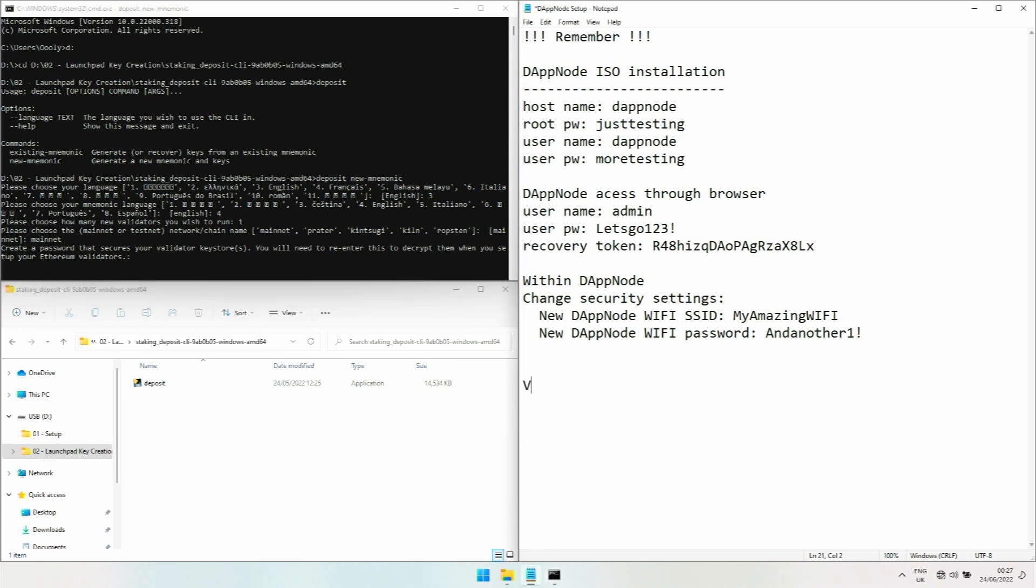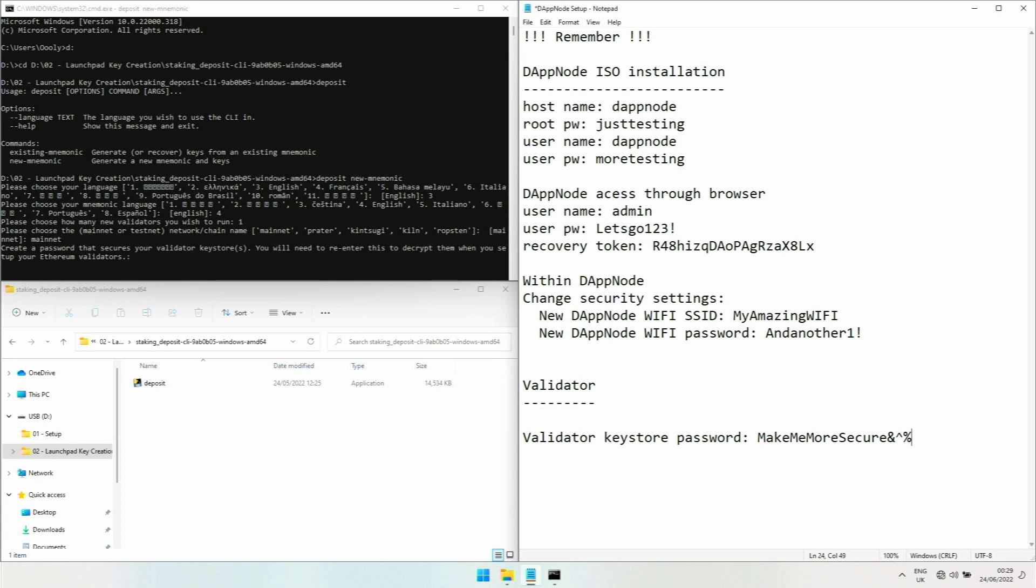Create a password that secures your validator keystores. Let's have a new section here for validator, and here is the validator keystore password. You choose a different one obviously, make it secure. I'm going to put it in there.